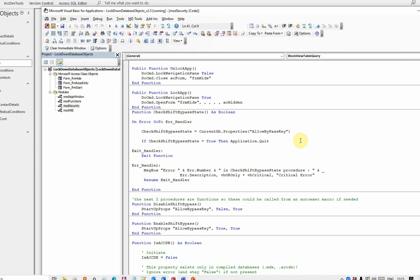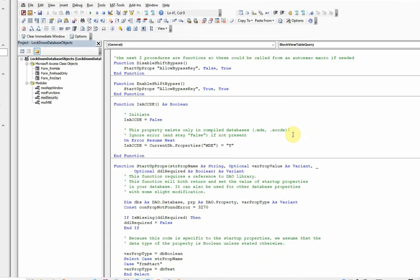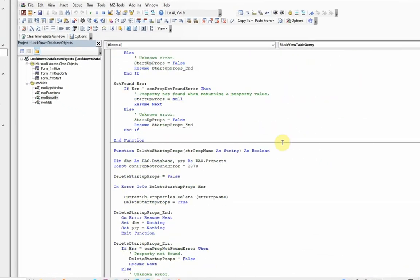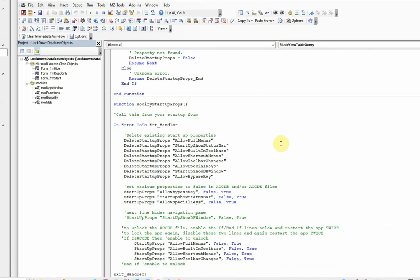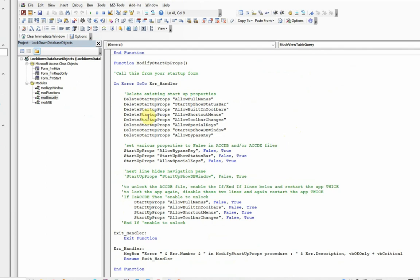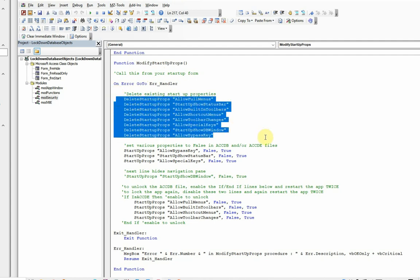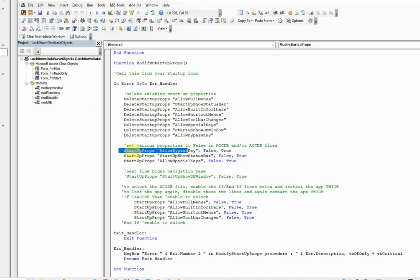We have some other code that runs in the AutoExec app, which actually modifies the startup properties. The modify startup properties function runs on an AutoExec macro, and the first thing it does is it removes any of the code, the existing code that applies to items such as full menu, status bar, shortcut menus, and so on. It then, having disabled whatever was there before, it then sets the bypass key to false, which means that you cannot use a Shift-Bypass. It removes the status bar and it prevents use of special keys like Alt-F11 and Ctrl-G and so on.